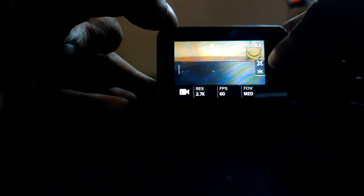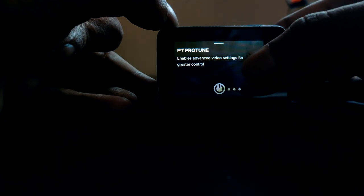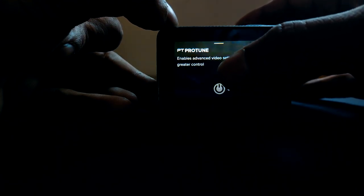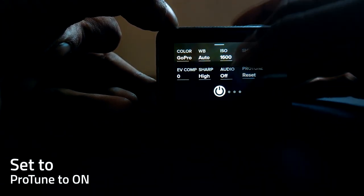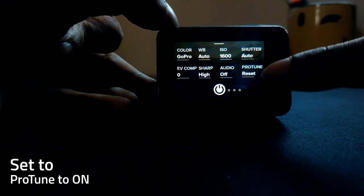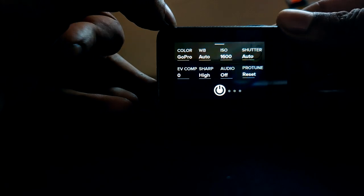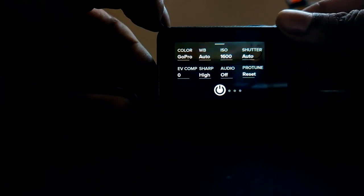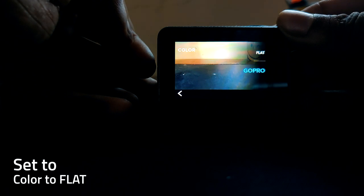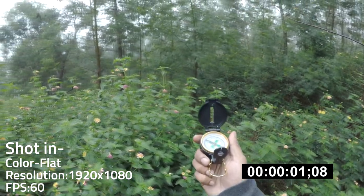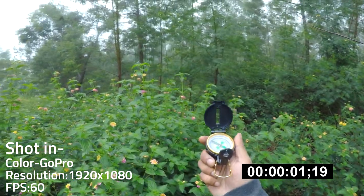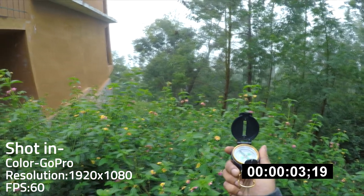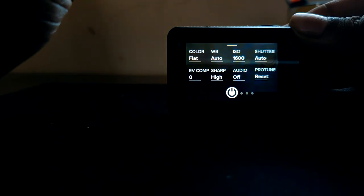We're on video mode. Swipe to the right and enable ProTune — this is a very important setting because it gives you manual control over your video. Go to the color options. I'll go through each one and explain. For color, go for flat. You won't notice the difference with your eye instantly, but the greens and saturation are reduced. This is good if you're going to do color grading in post-production.